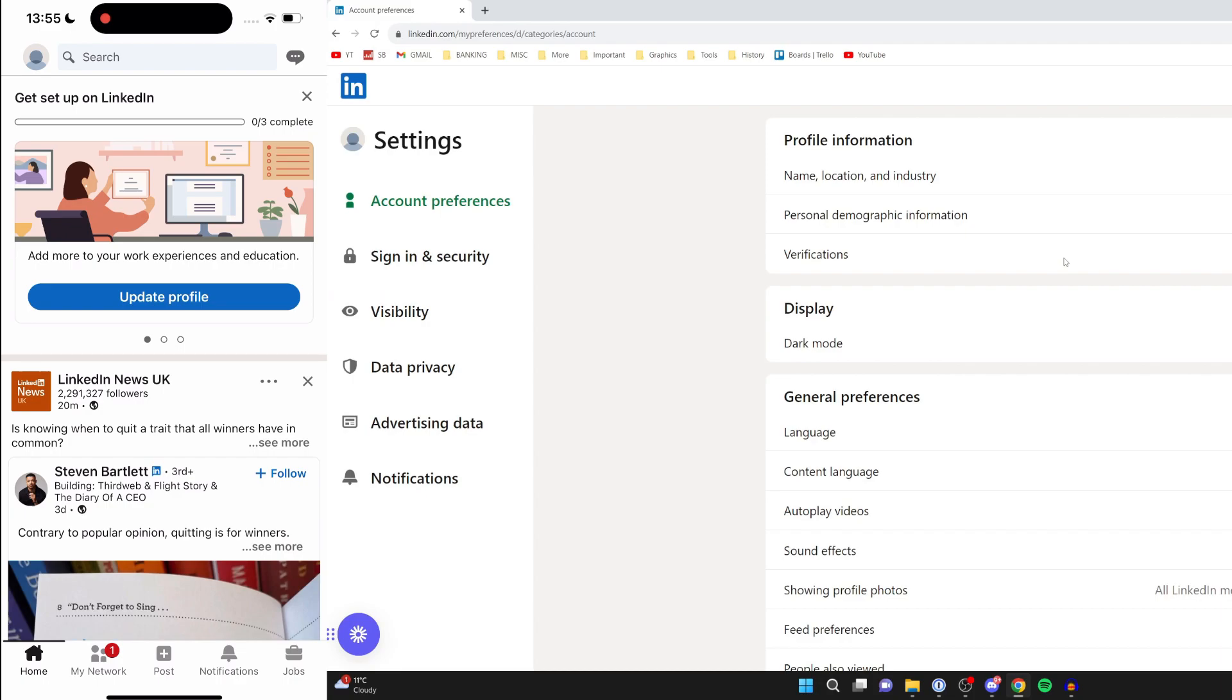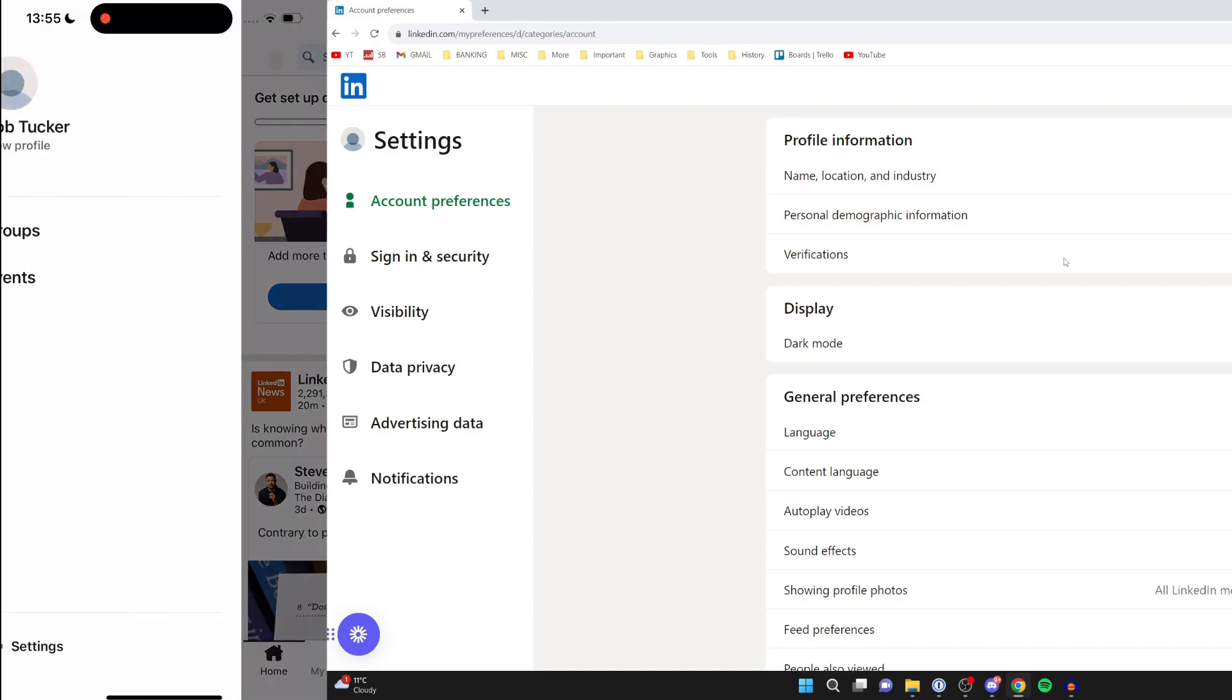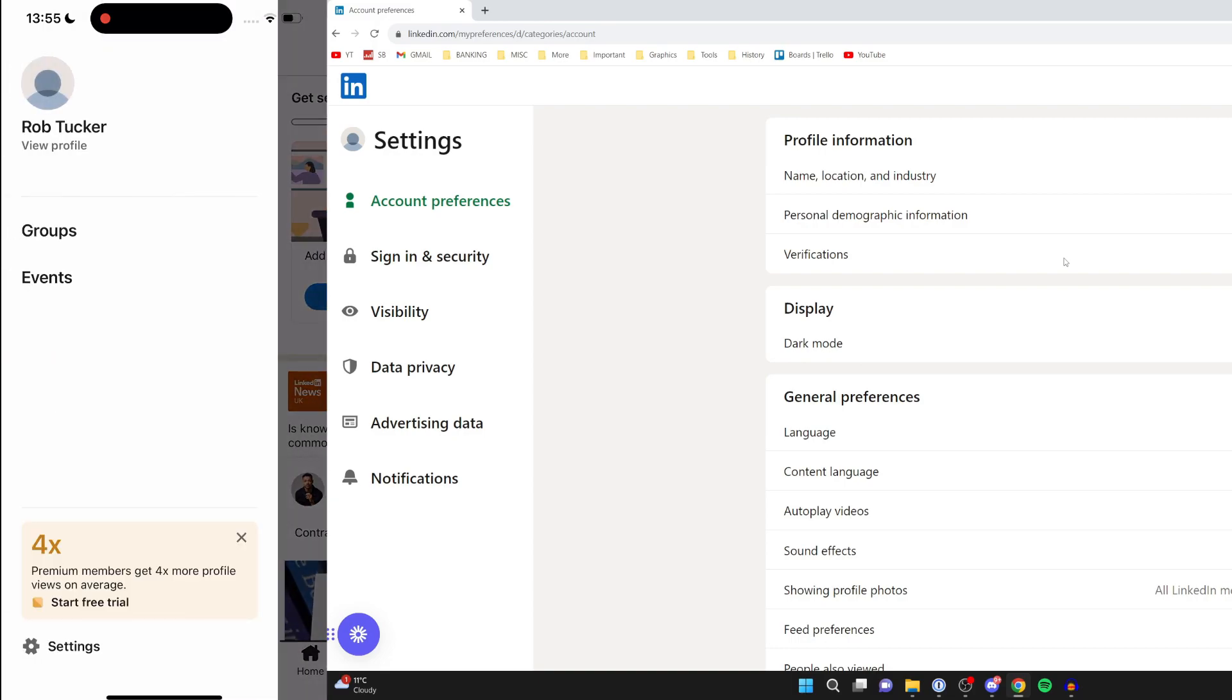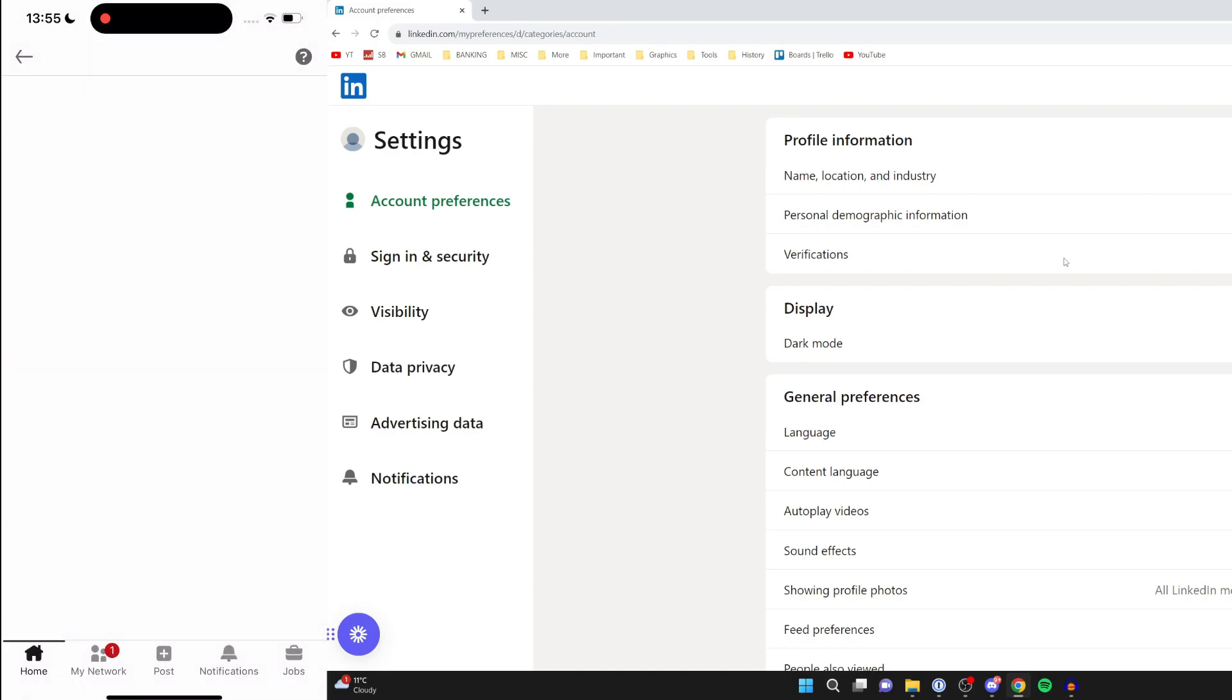On your phone, go to the home page, then tap the profile icon in the top left, and click on 'Settings' in the bottom left.